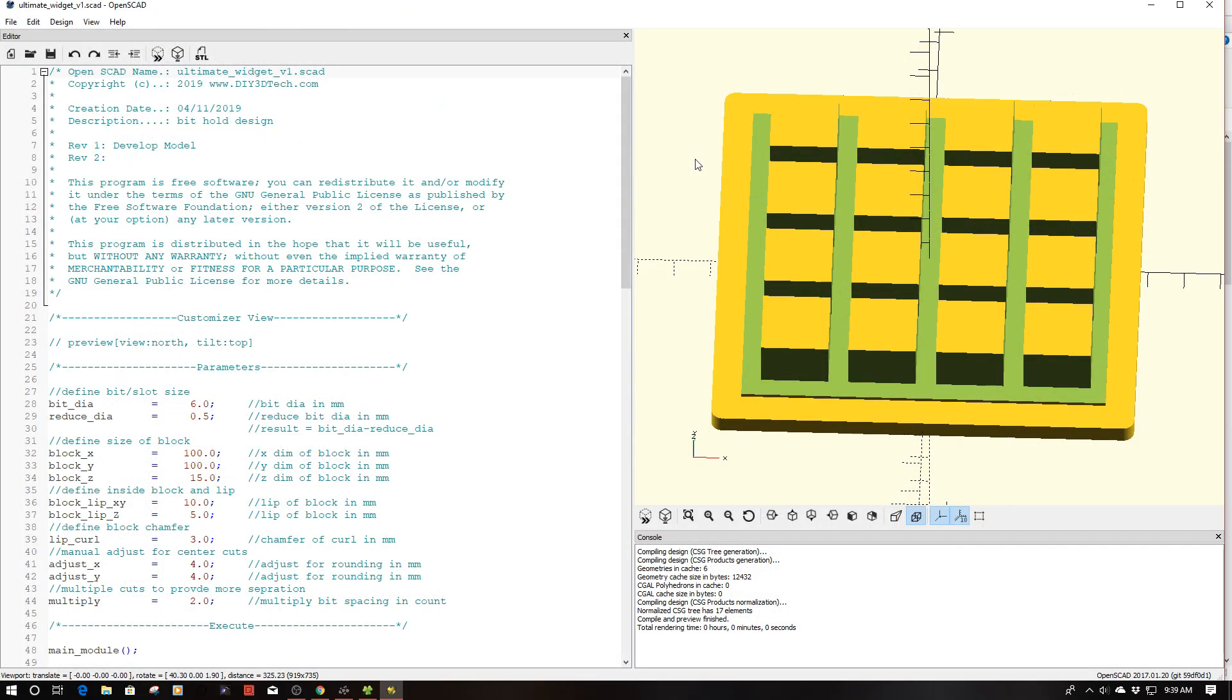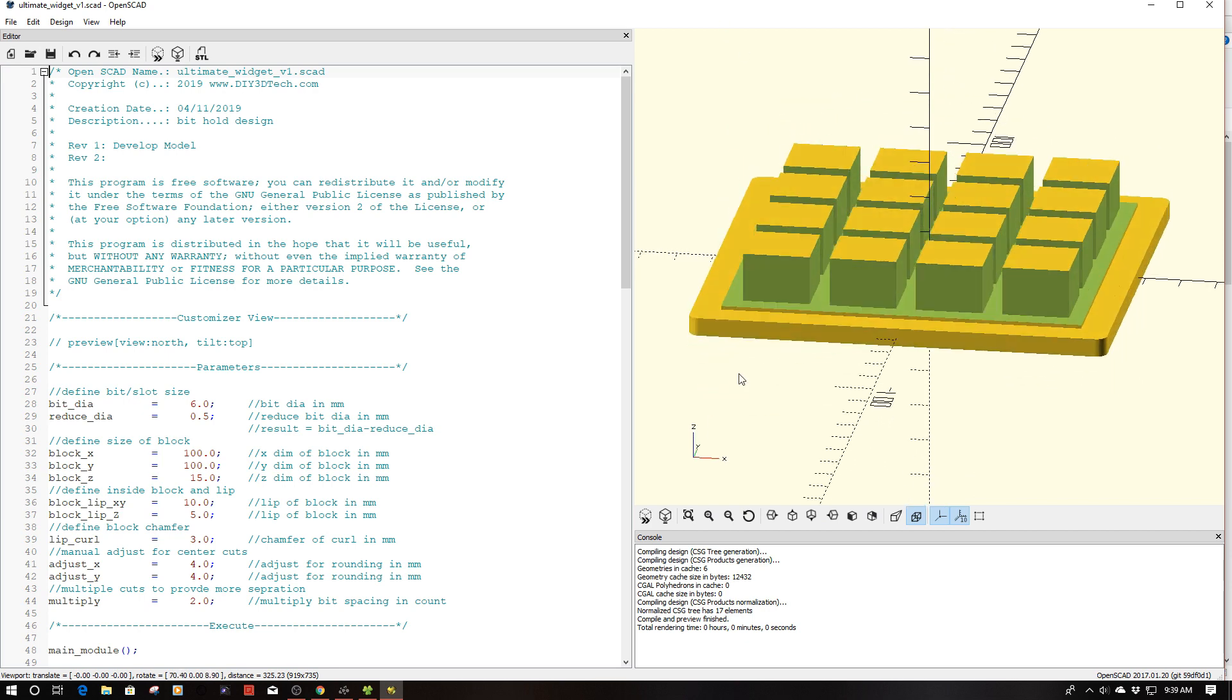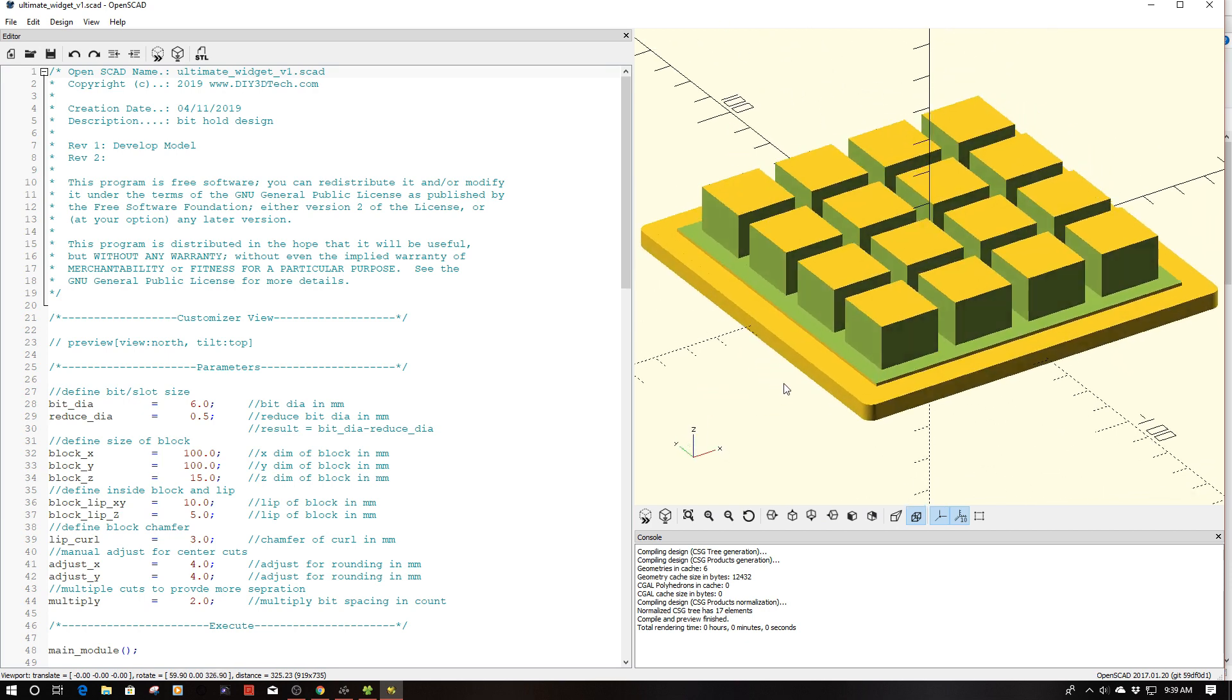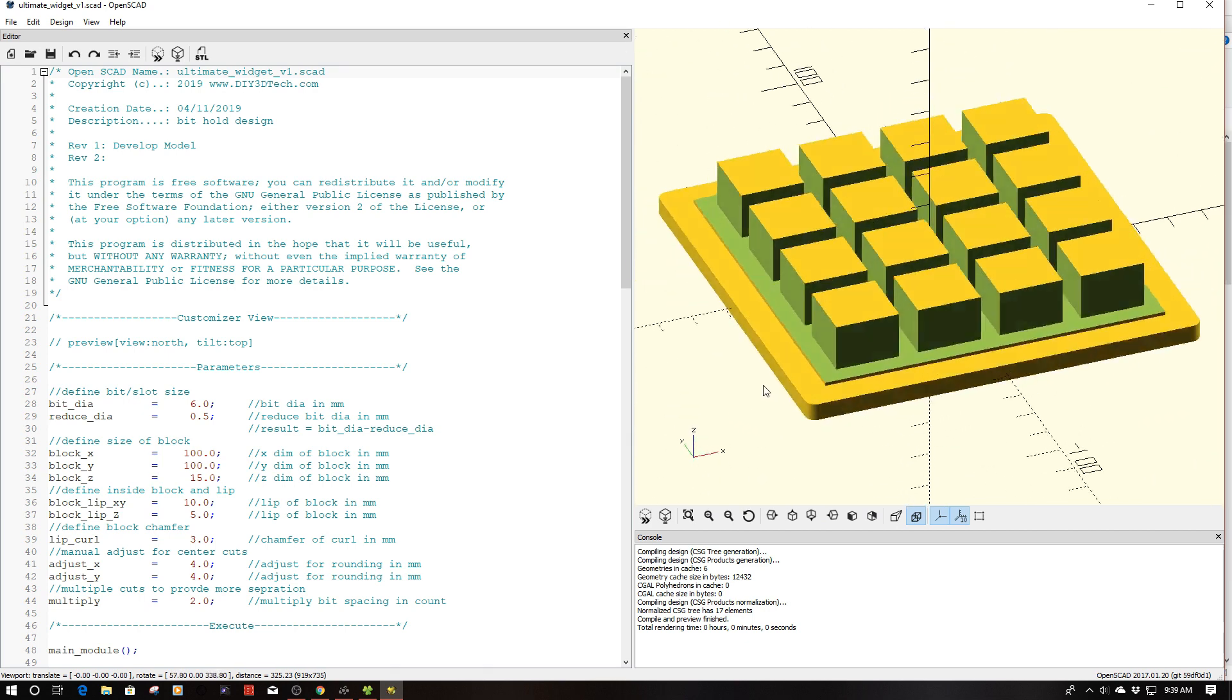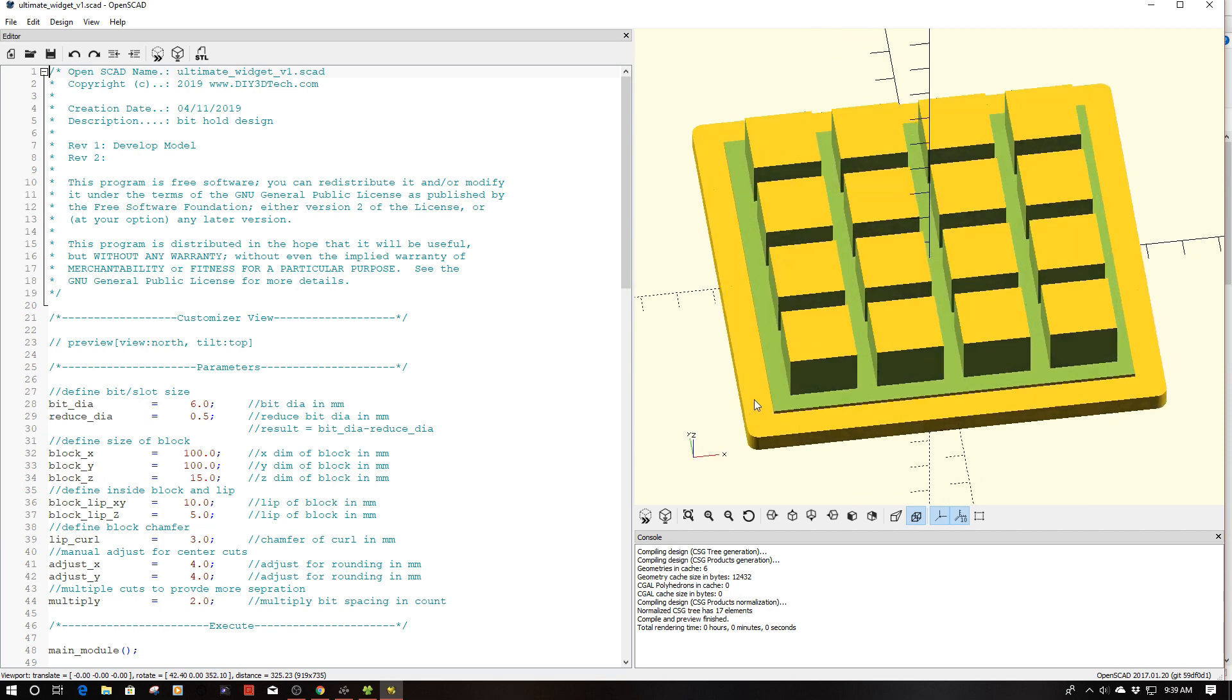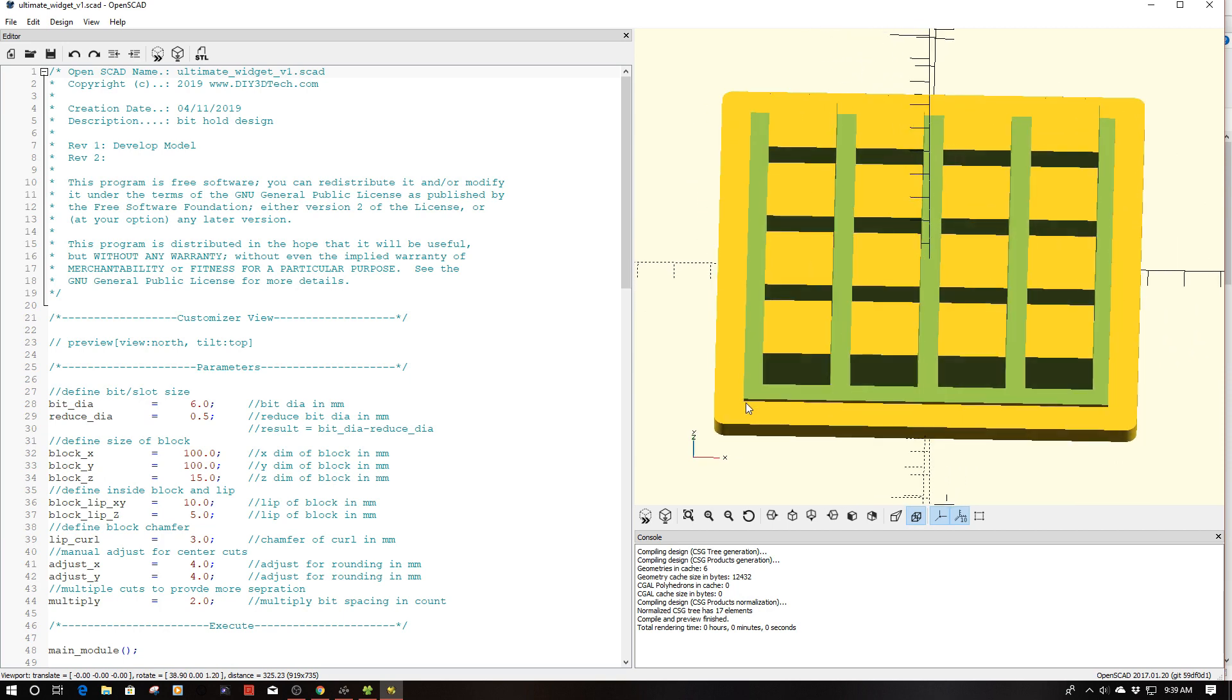Welcome to this episode of OpenSCAD by DIY3Dtech.com. In this episode we're going to be talking about the Ultimate Widget. I was off surfing the old interweb the other day and on YouTube I had come across a channel by the name of Kees Test Garage.